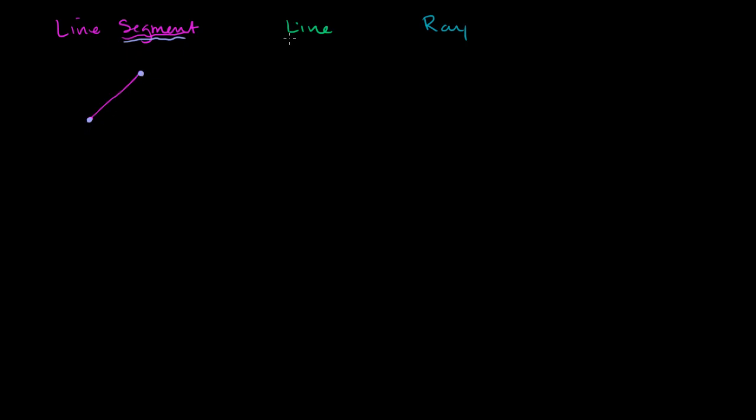A line, if you're thinking about it in the pure geometric sense of a line, is essentially it does not stop. It doesn't have a starting point and an ending point. It keeps going on forever in both directions. So a line would look like this.